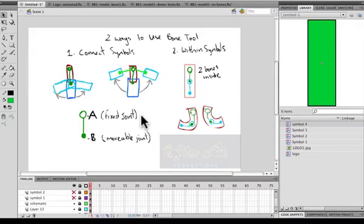Hi guys, I figured before I actually show you how to use a bone tool to apply to a character, I'll show you just some of the basics of the bone tool and what it's about for those of you new to it.